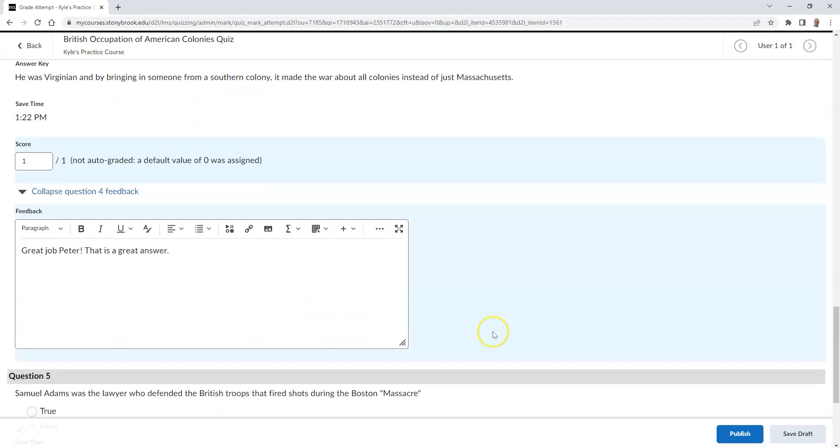Once you are finished, you can publish the results to the student, or you can save your entered grades and feedback as a draft.